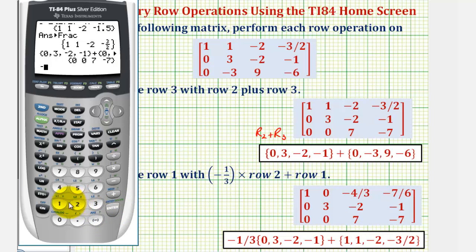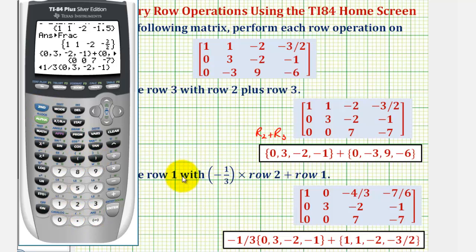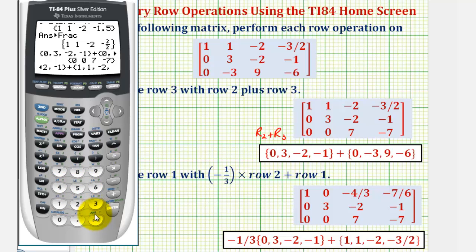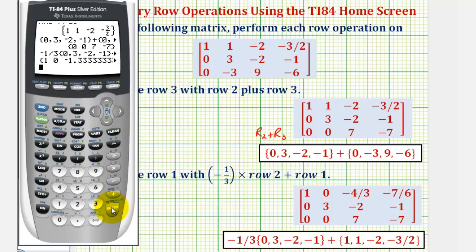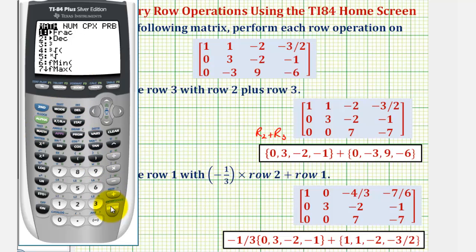So, negative one divided by three. Second open parenthesis — the elements of row two are zero, comma, three, comma, negative two, comma, negative one. Close the row, second close parenthesis. Plus row one — second open parenthesis — one, comma, one, comma, negative two, comma, negative three-halves. Second close parenthesis, and enter. Then press math, enter, enter for fractions.